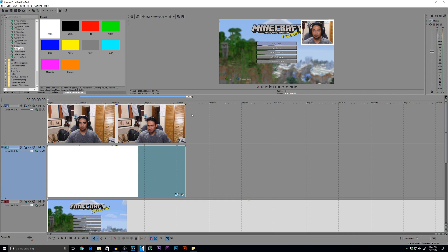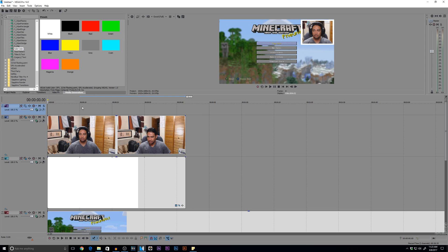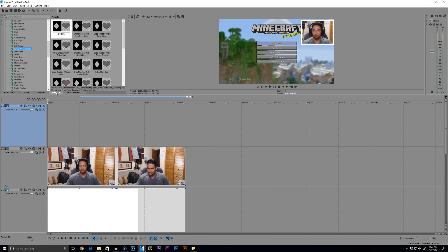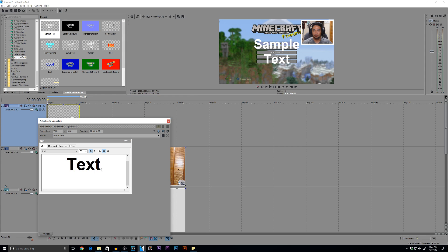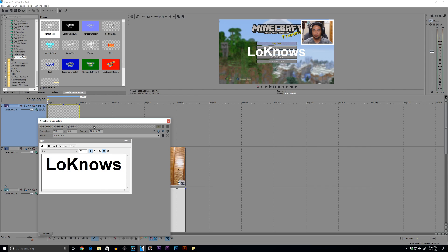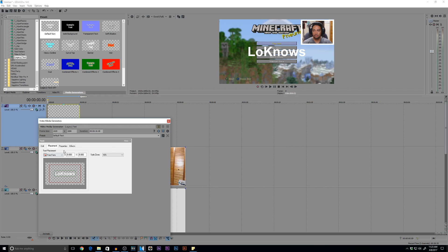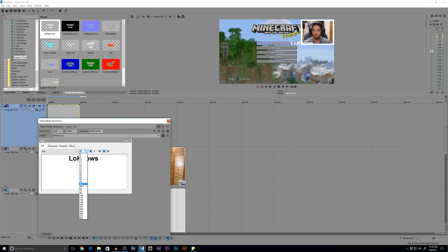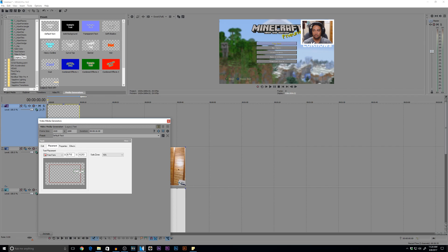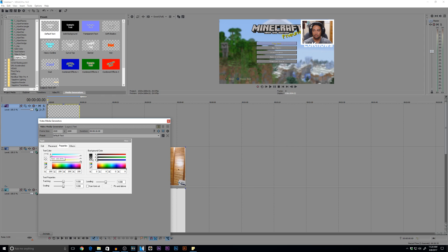Now if you want to get even fancier, let's go ahead and add some text. We'll add a different track, go to Media Generators, go to Legacy Text, and I'll go ahead and put 'Low Nose'. I can put the placement right here — let me drop the size of the font, maybe 28, let's go a little bigger, 36 — and let's place it right here so it looks like the name is a part of the outline.